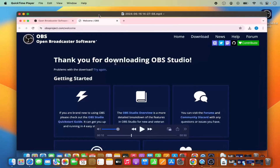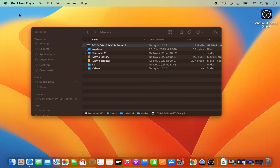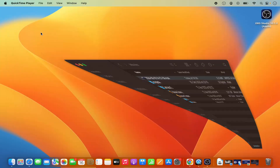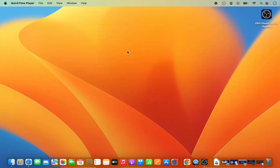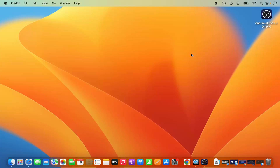So this is how you can install OBS Studio on your Mac operating system and record your screen using OBS Studio. I hope you've enjoyed this video and I will see you in the next video.